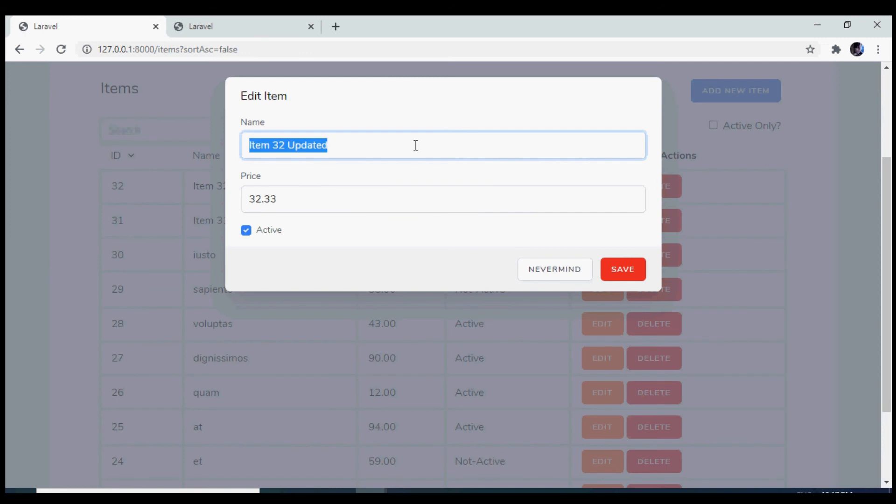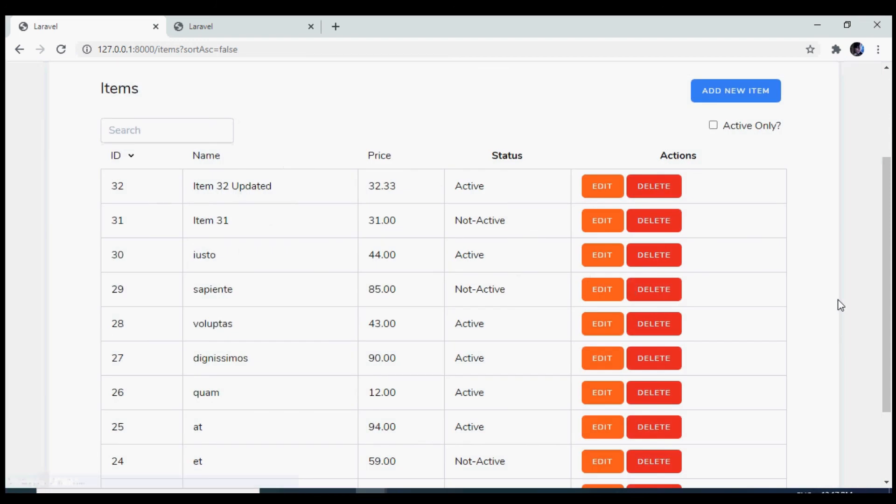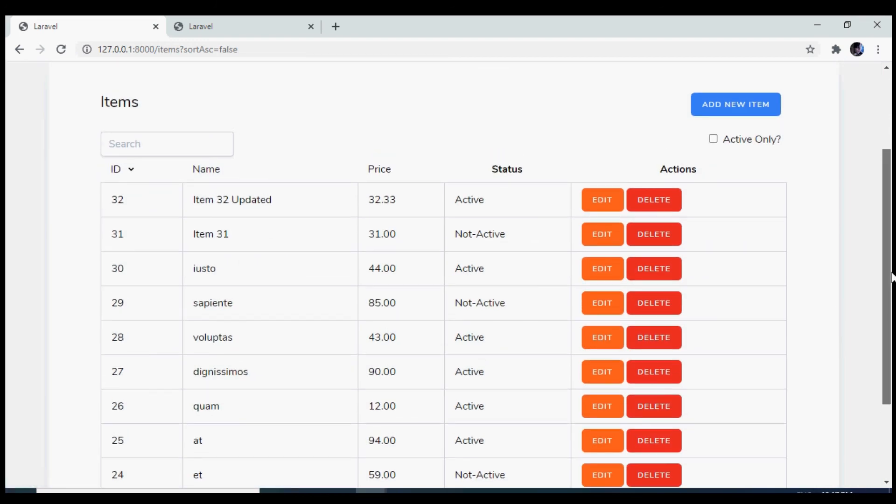Let us test the validation and we see that validation is also working fine. So with that, we have implemented the edit functionality successfully.